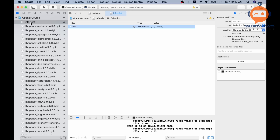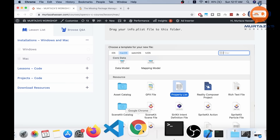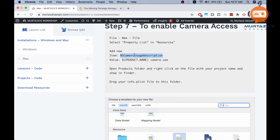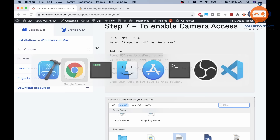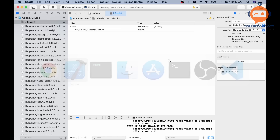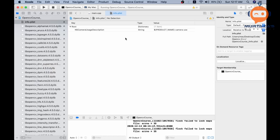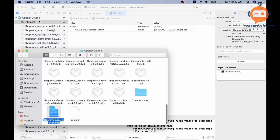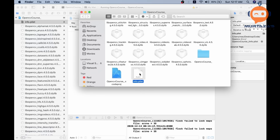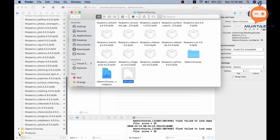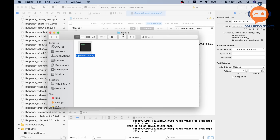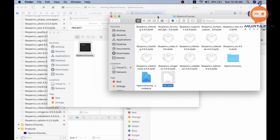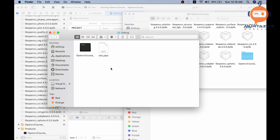Once you've added the camera usage description, right-click the info.plist and choose Show in Finder, then copy it. Go to the Products folder, find the OpenCV Course app, show it in Finder — this reveals the debug folder — and drag the info.plist into that debug folder. Then close both Finder windows.